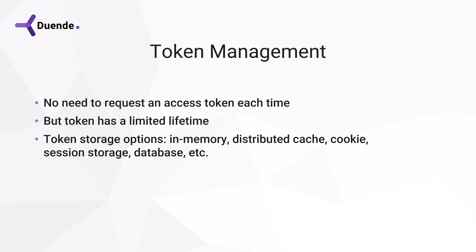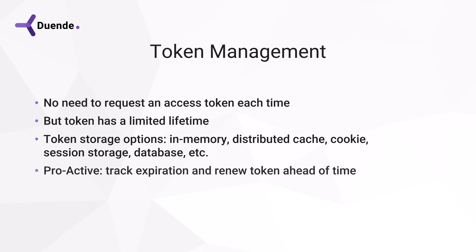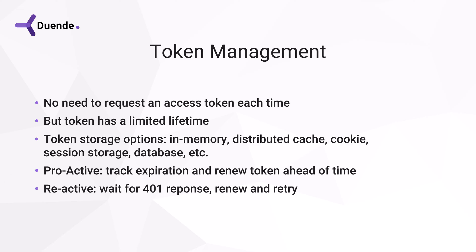And also some logic should be in place to get a new token when needed. There are two approaches for that. The proactive approach would be to keep track of the expiration and renew the token ahead of time. And the reactive approach would just be to wait for the HTTP status code 401 and then get a new token.